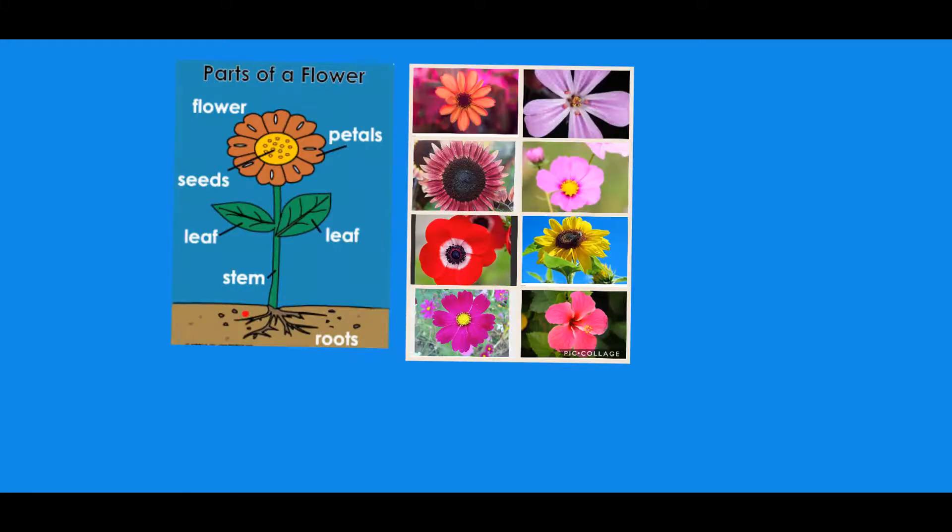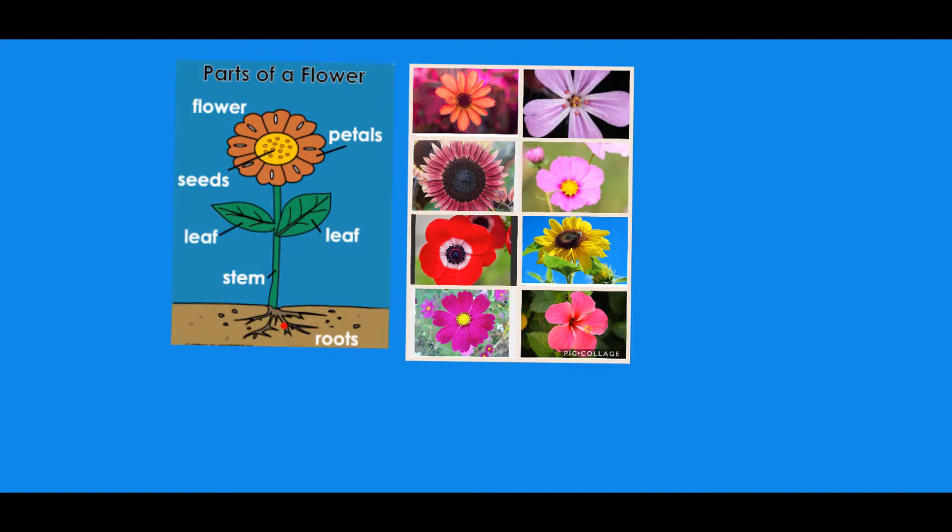When the water comes down, the roots - okay, when the water comes down, the plants drink the water. Good job! Tell me, what is the stem? What is it? What is the job of the stem?